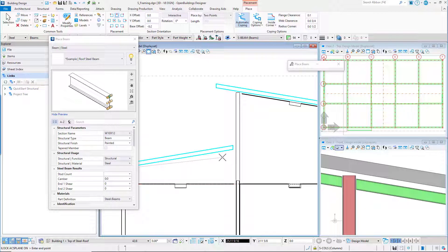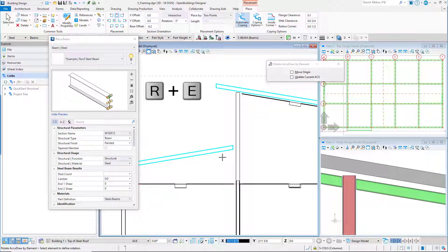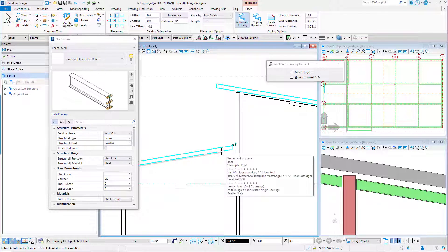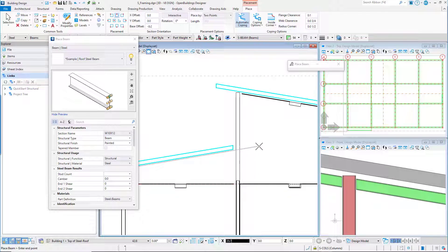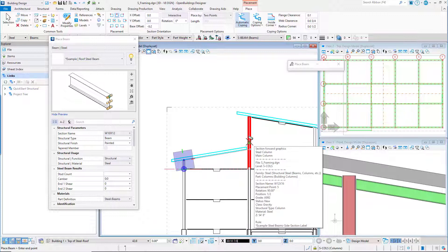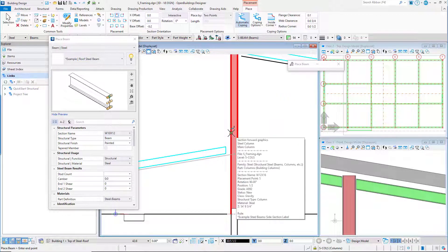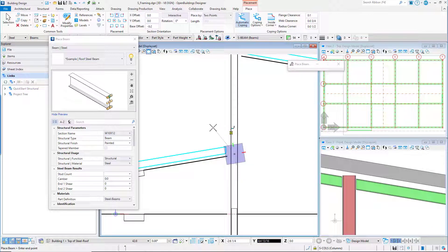So we can use AccuDraw's RE shortcut to define the angle. With the focus in AccuDraw — press F11 if the focus is not in AccuDraw — type RE. The place beam command is temporarily suspended. Following the prompt, select the architectural roof element to match the angle of that element. Press ENTER to lock the AccuDraw axis. Use the AccuDraw N shortcut to change the snap mode to nearest for the next snap point. Snap to the column at grid line B1 and accept the point for the end of the beam.